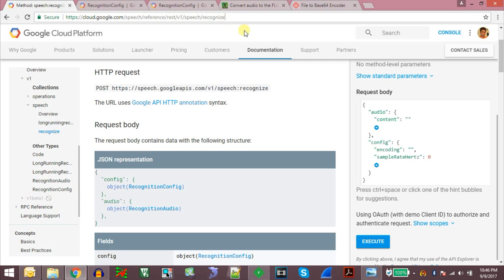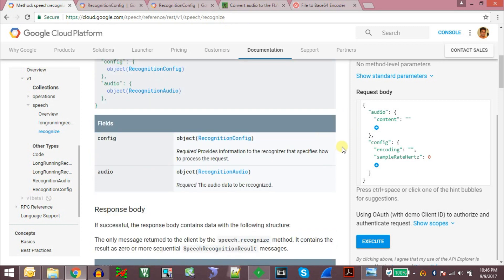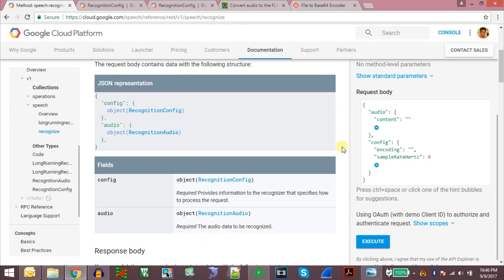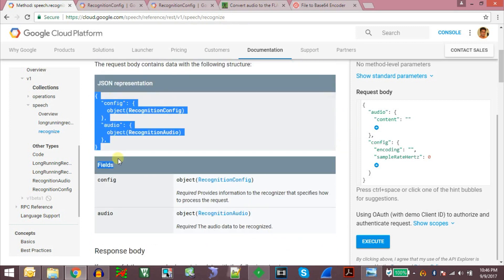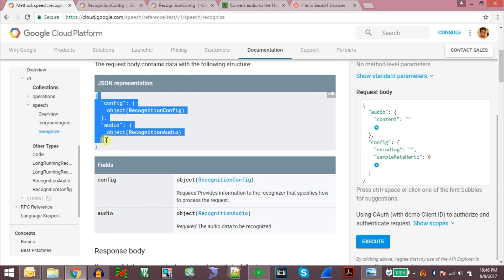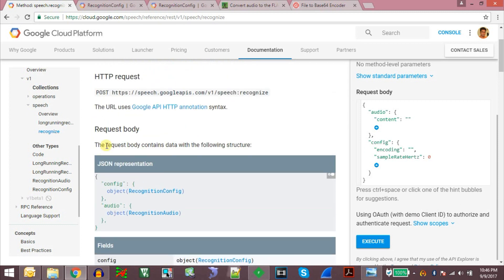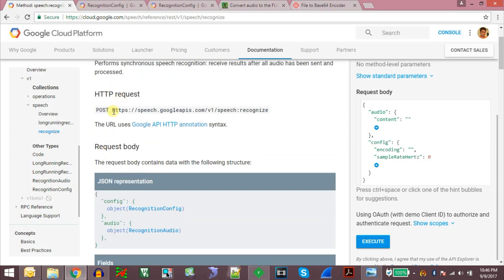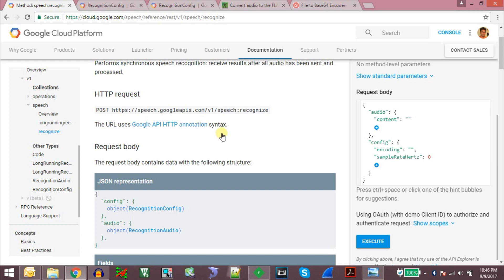At this URL you will find this page which will have the description about the API and the object we need to send to the server to get the audio recognized. Basically we need to send the data in JSON format to this particular URL and the request which we make is a POST request.